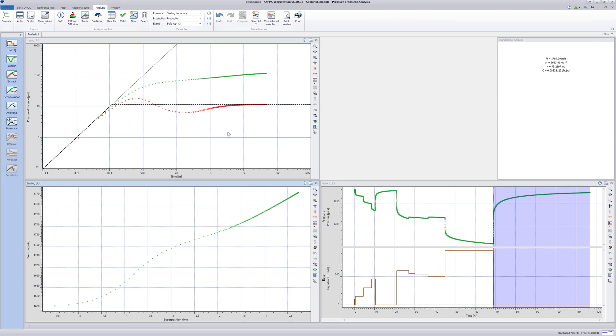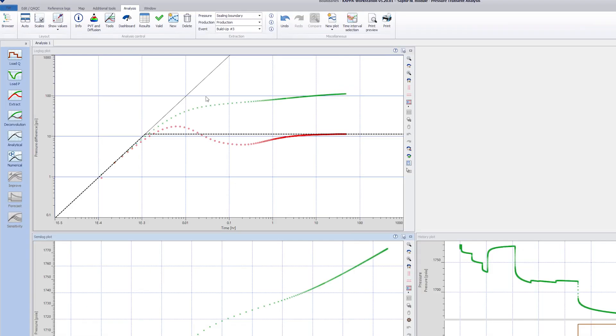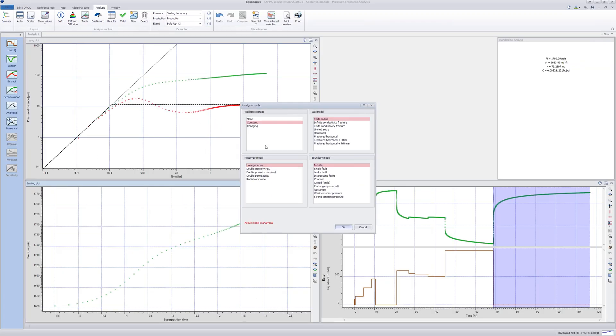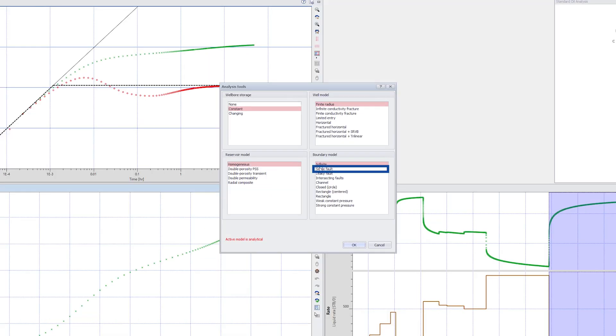The next step is to select the model. Observe that the derivative is not a straight horizontal line and the shape is indicative of a ceiling boundary. Click on Tools and select a single fault as the boundary model. Click OK.